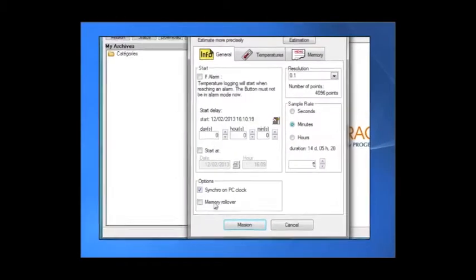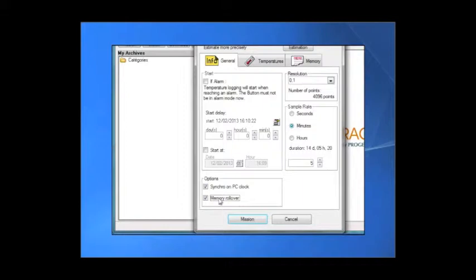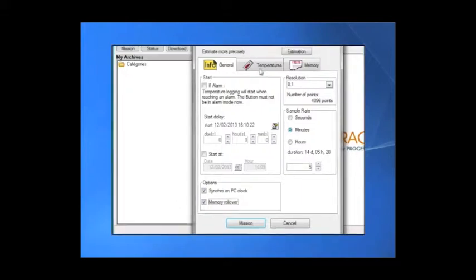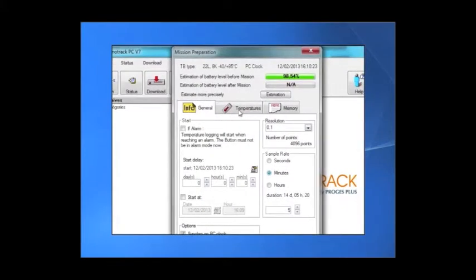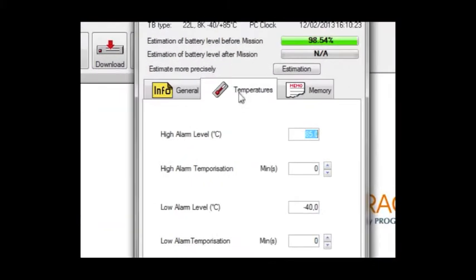You can activate the memory roll over. Now, select the alarm thresholds.